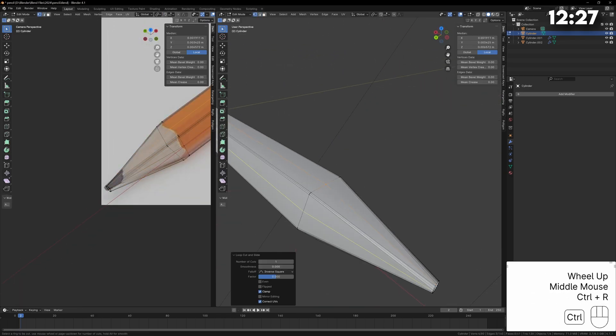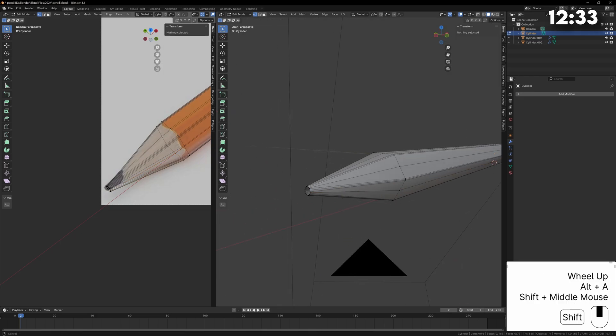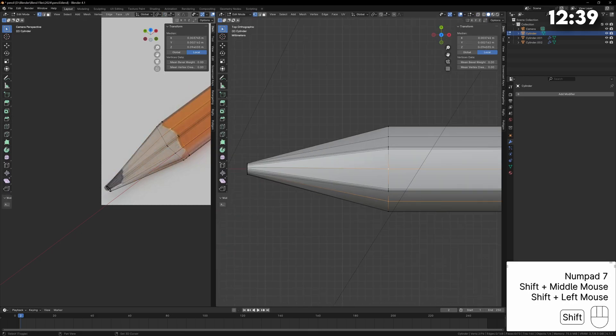In blender it's much easier to turn something into a circle than turn a circle into some other shape so always keep that in mind.